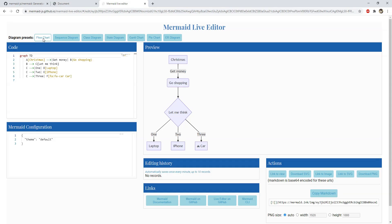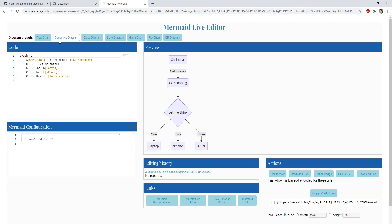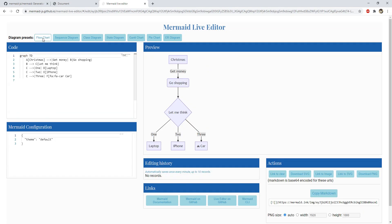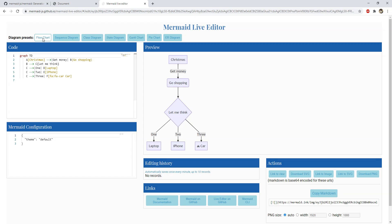There is also a live editor which is available within the mermaid GitHub pages. You can use the live editor to test how the chart definition will be when it is rendered. When you are satisfied then simply copy the definition and paste it into your code.